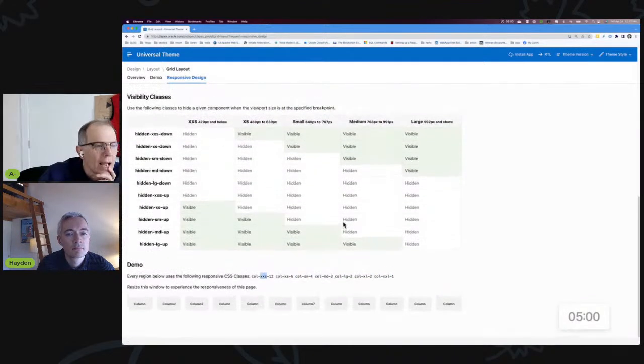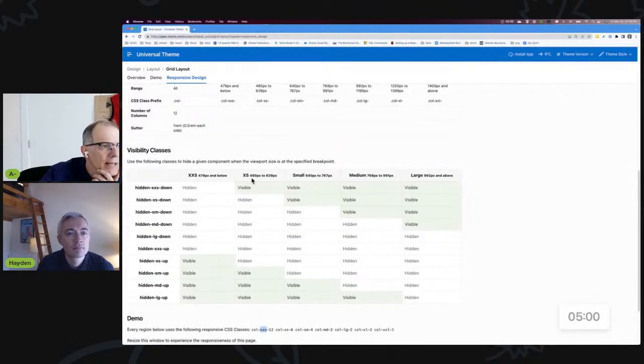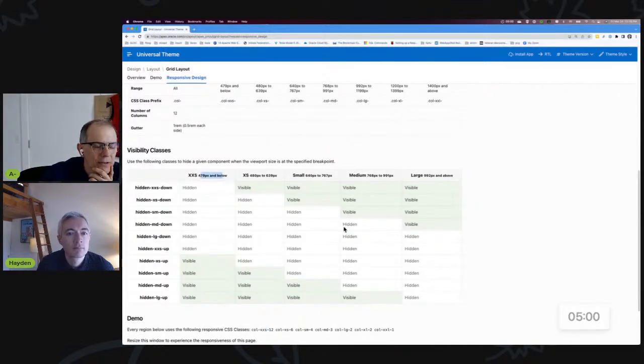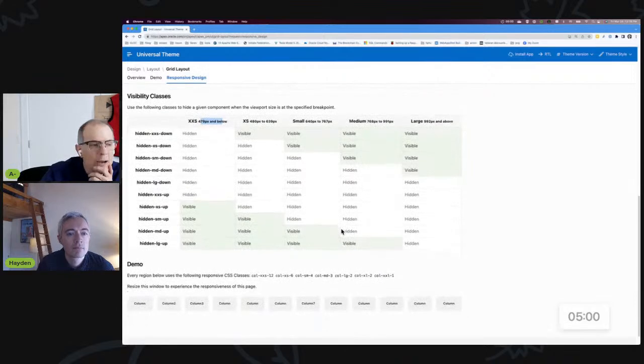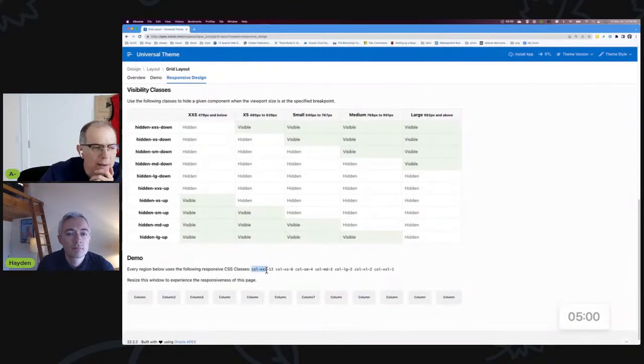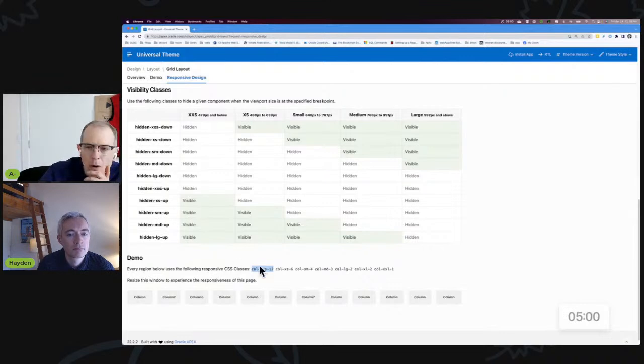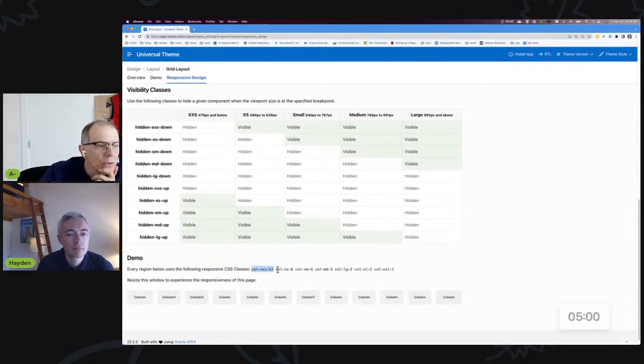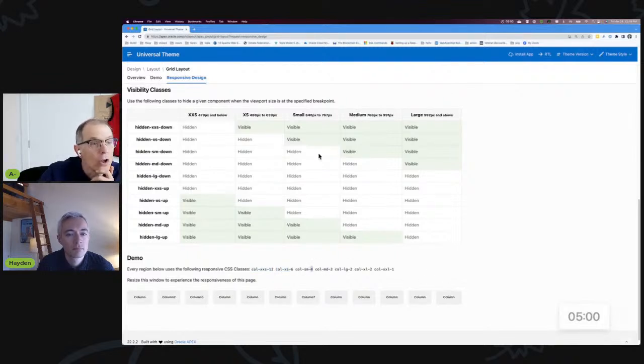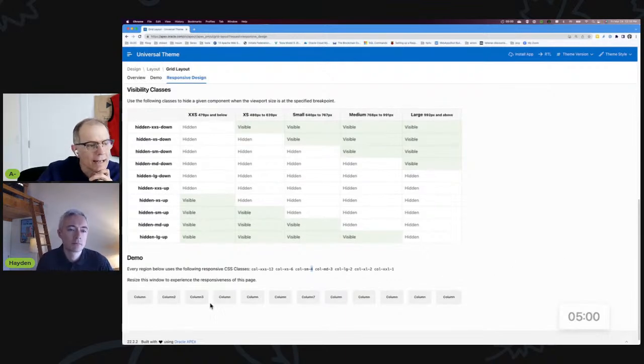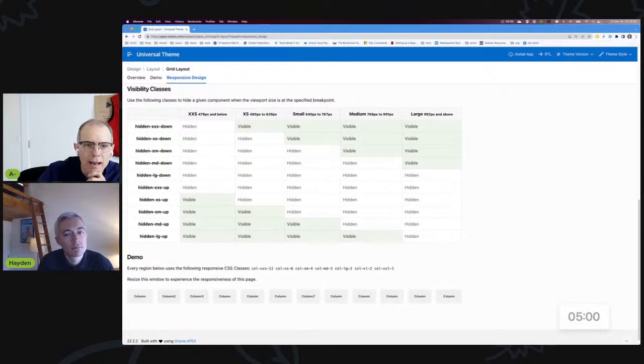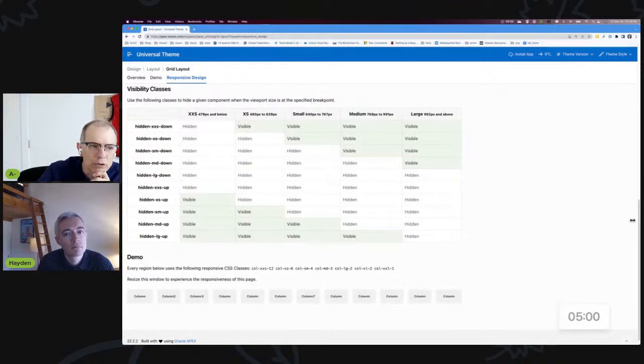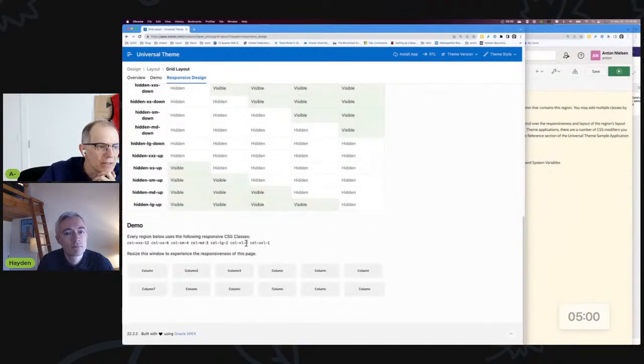But the other thing I'm just going to spend a moment on is understanding the language of these things. It says col-xxs-12, col-xs-6. What do all these things mean? And so what it means is—so xxs means if the screen is smaller than 479 pixels wide—and what it's saying is when the screen is less than that size, take all 12 columns, make this one column take up all 12.